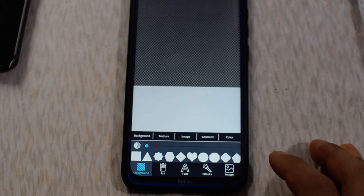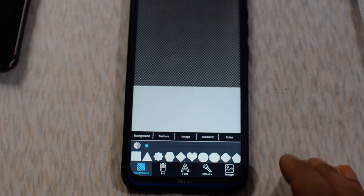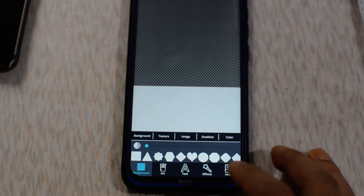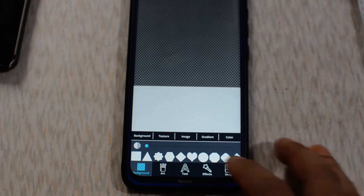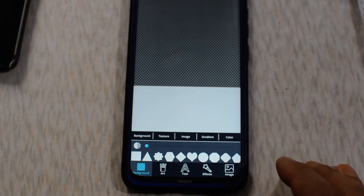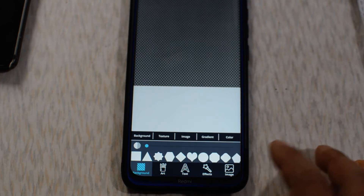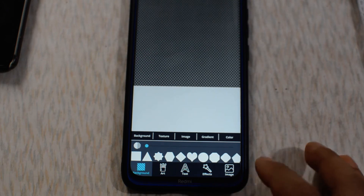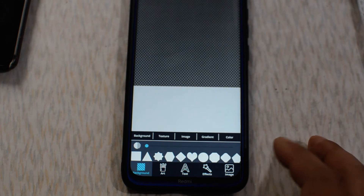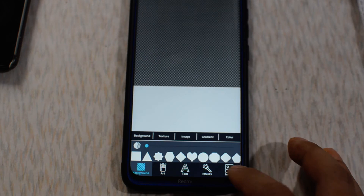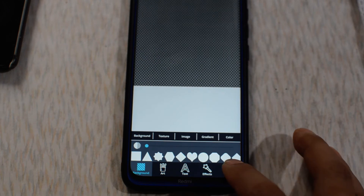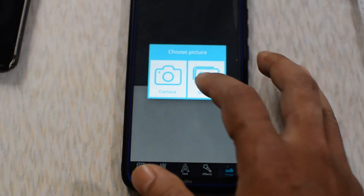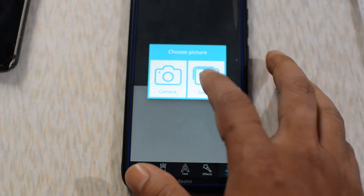Or you can add an image from your gallery. I have a logo in my mobile phone saved in my gallery, so let's open this logo by tapping on the image option and clicking on the gallery.